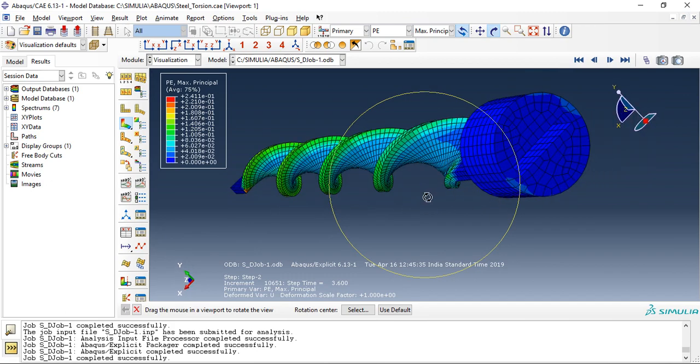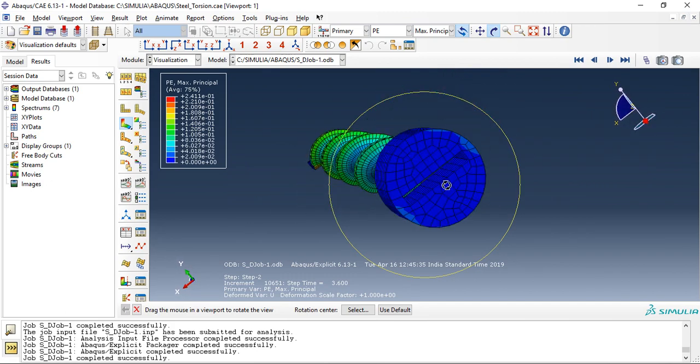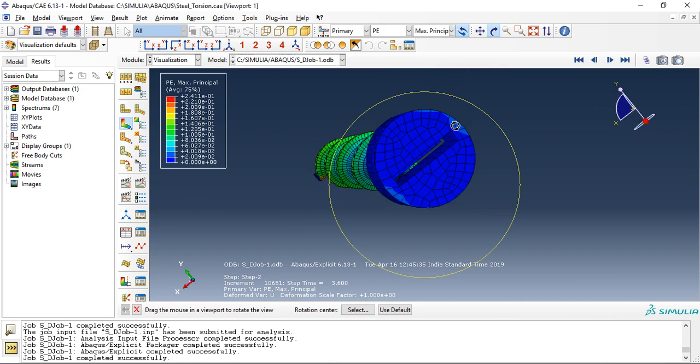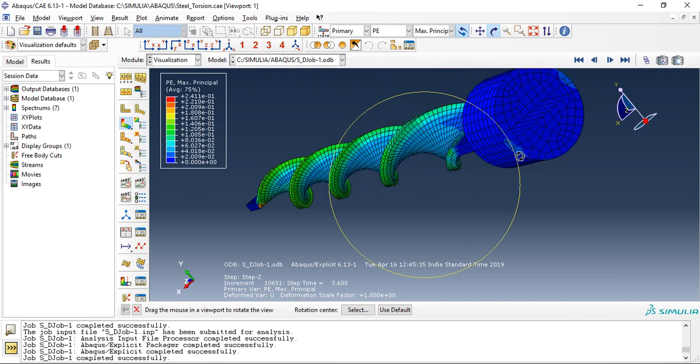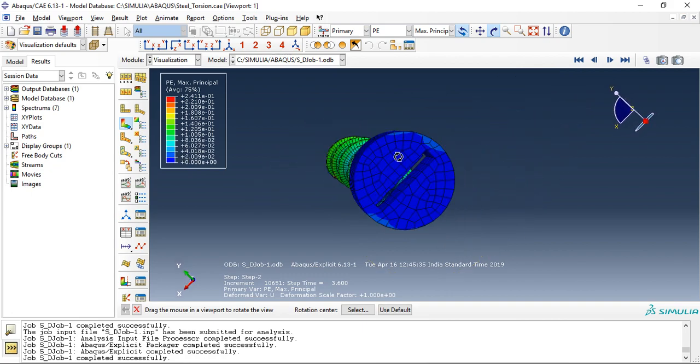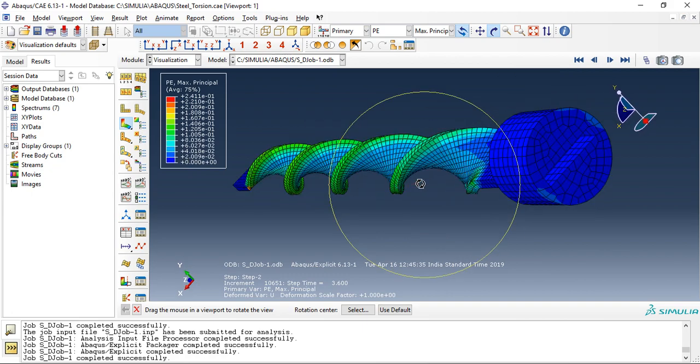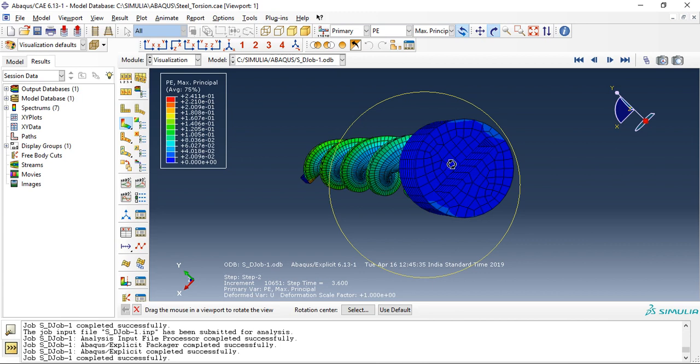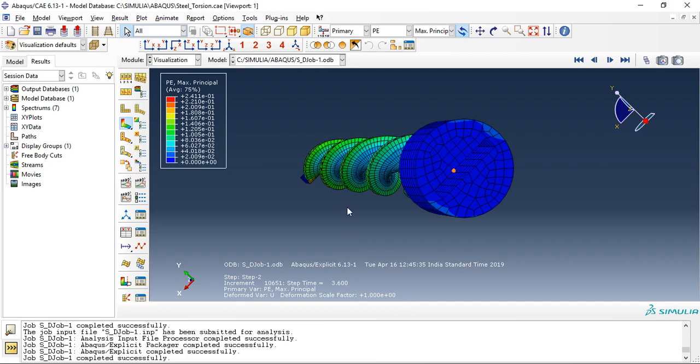We can also observe some amount of plastic deformation in the die also. This just means the material is not strong enough. So instead of the normal steel we could use a stronger, stiffer material, or you could simply improve or increase the size of the die.